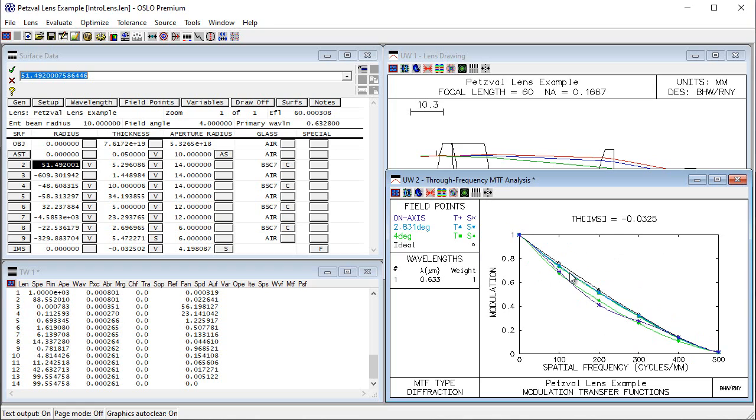Oslo gives you power at your fingertips. It is flexible. It is an excellent choice for optical design and engineering.